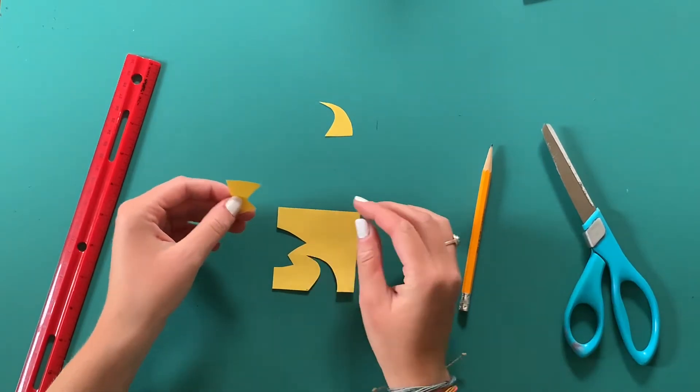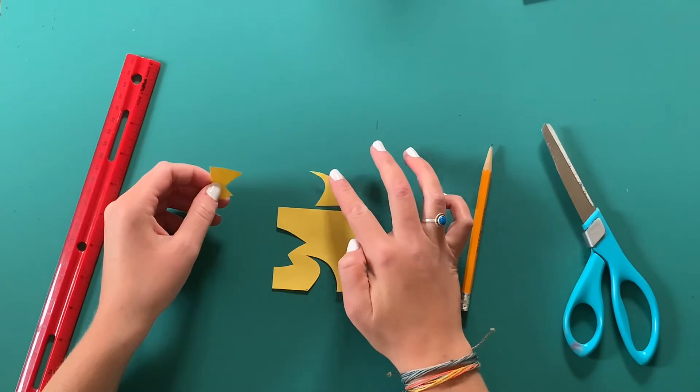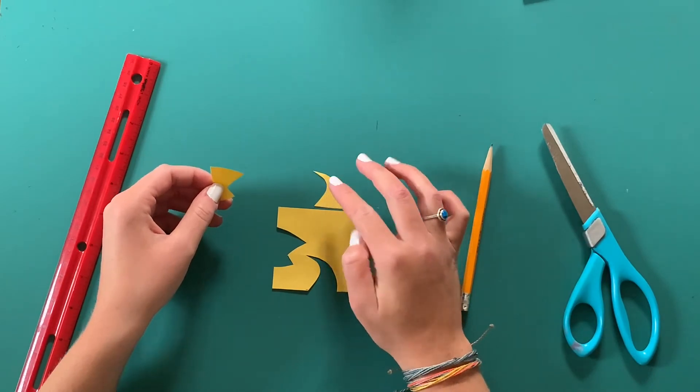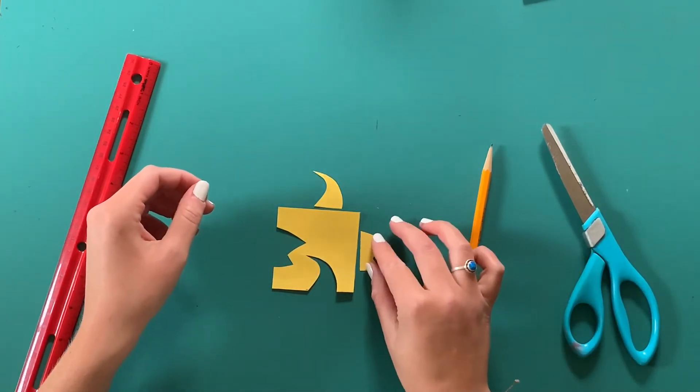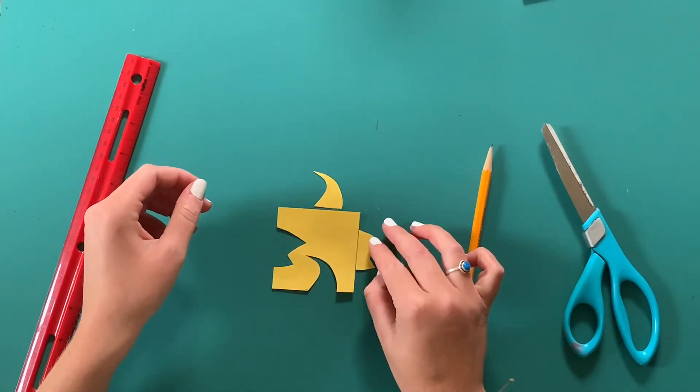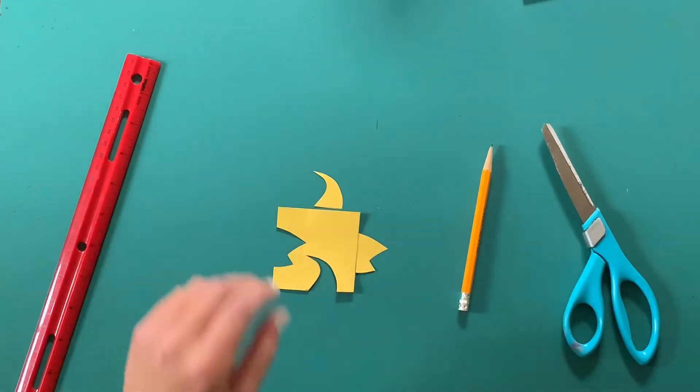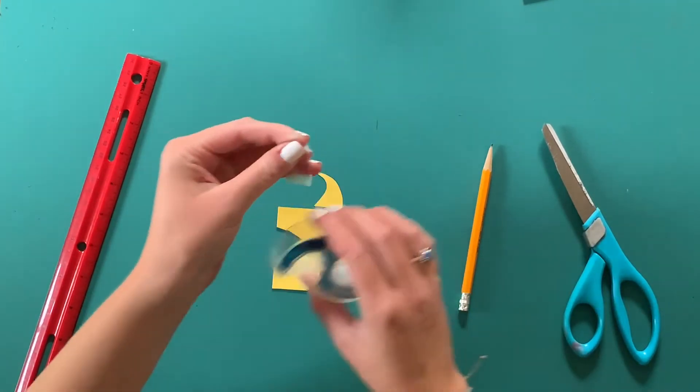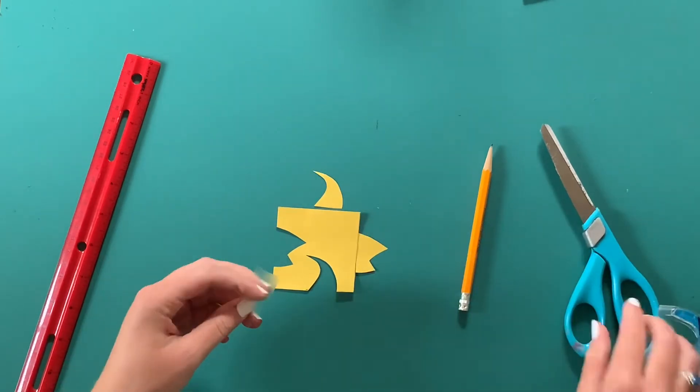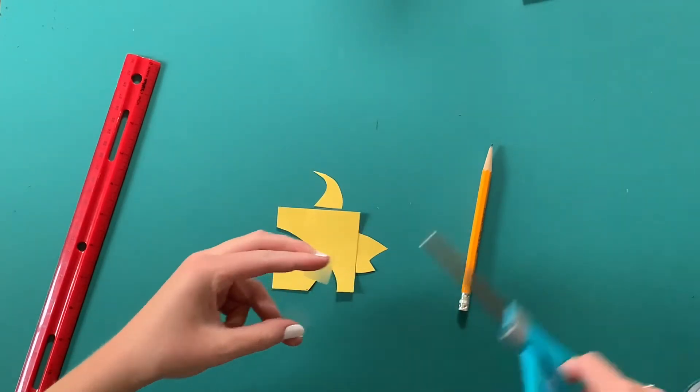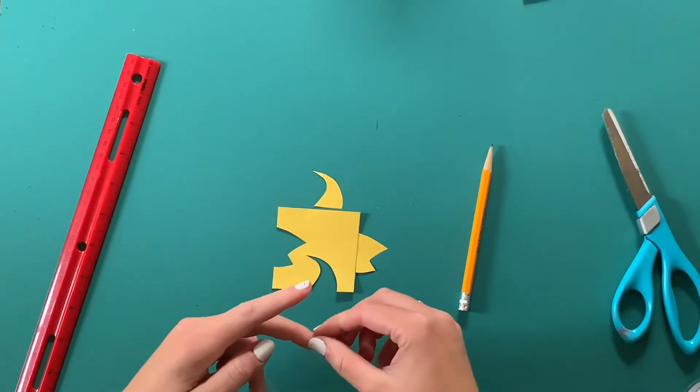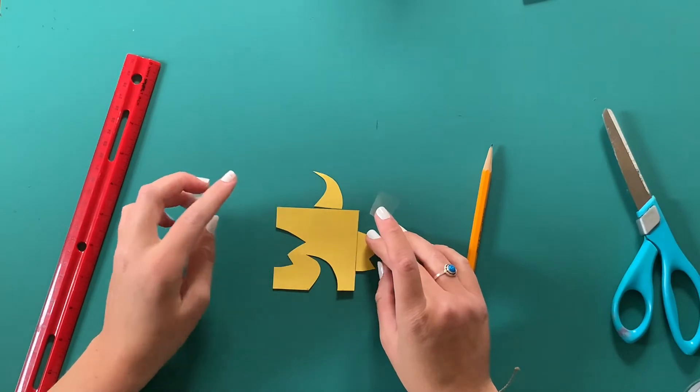All right, now this is the step that we tape our pieces that we cut out back to our square. So I'm going to be taping that kind of thin wave shape right directly above where I cut it out on the top of my square.